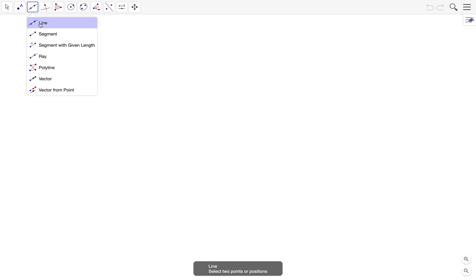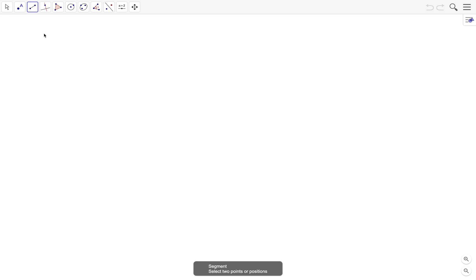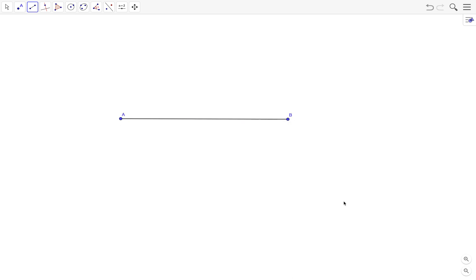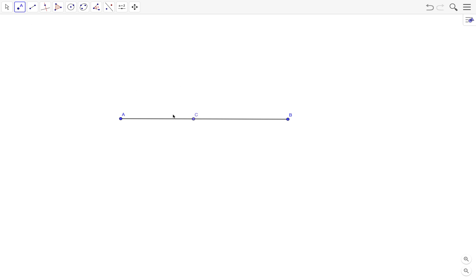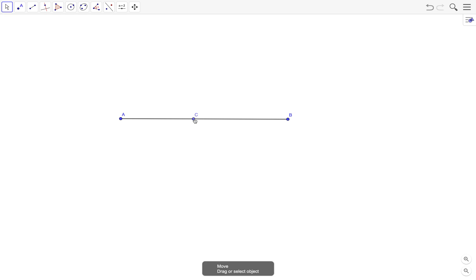Select the segment tool from the toolbar and click on two different locations on the graphics view. Then we draw a point on the segment. Use the point tool and be sure to click on the segment. Even if you drag C outside, C should still be on the segment.